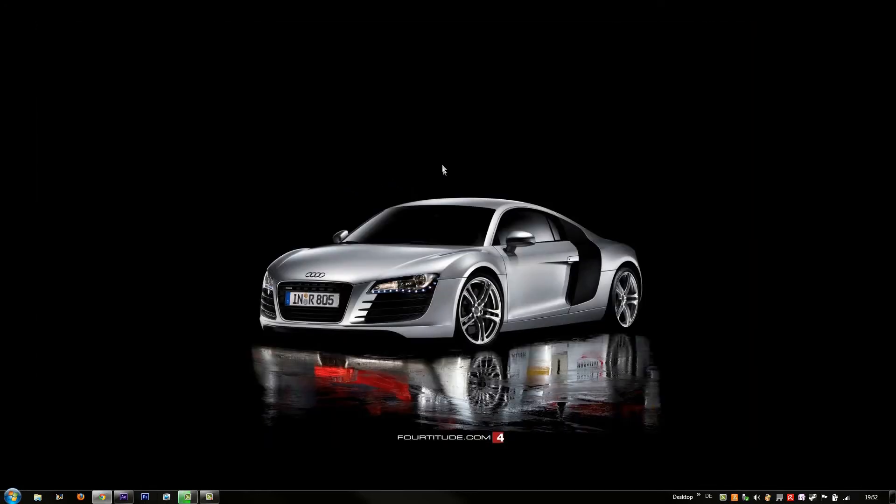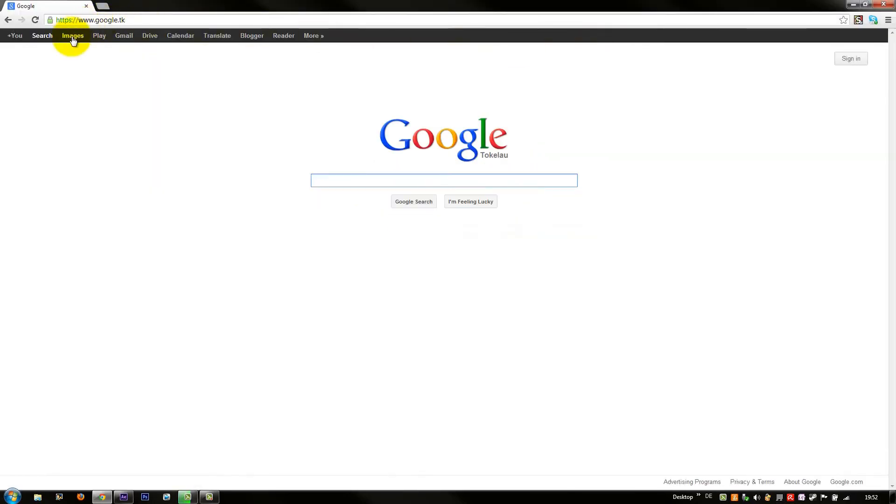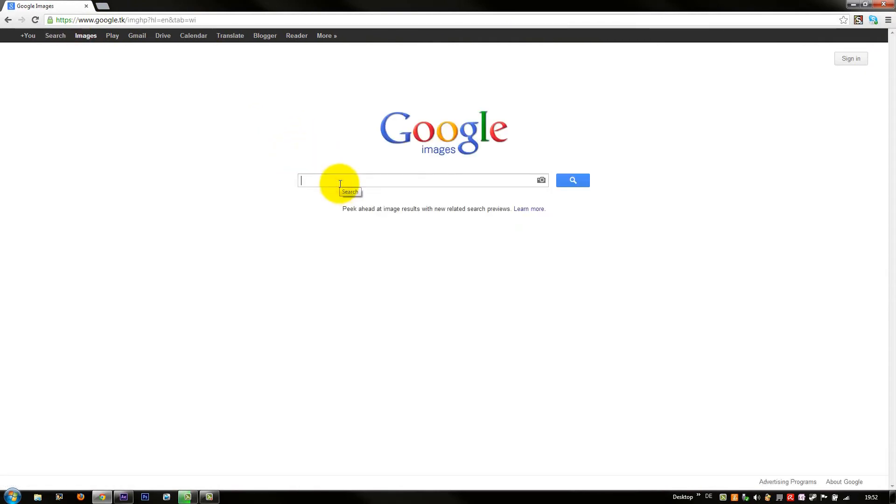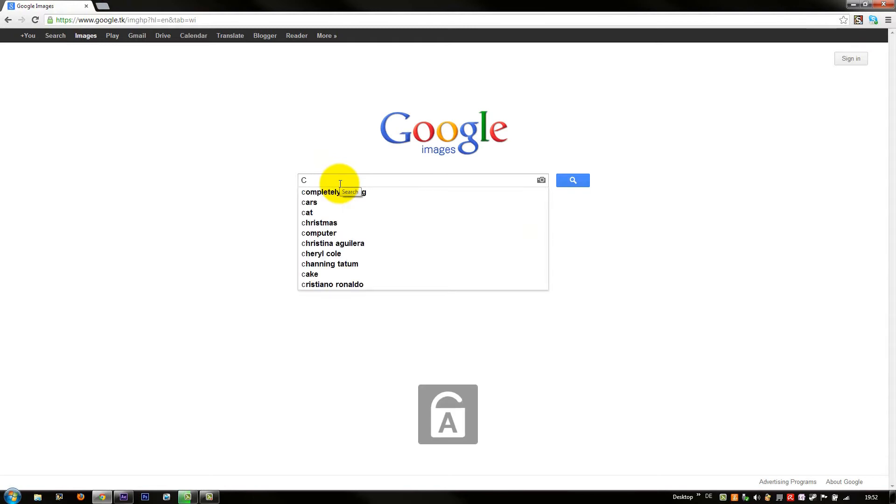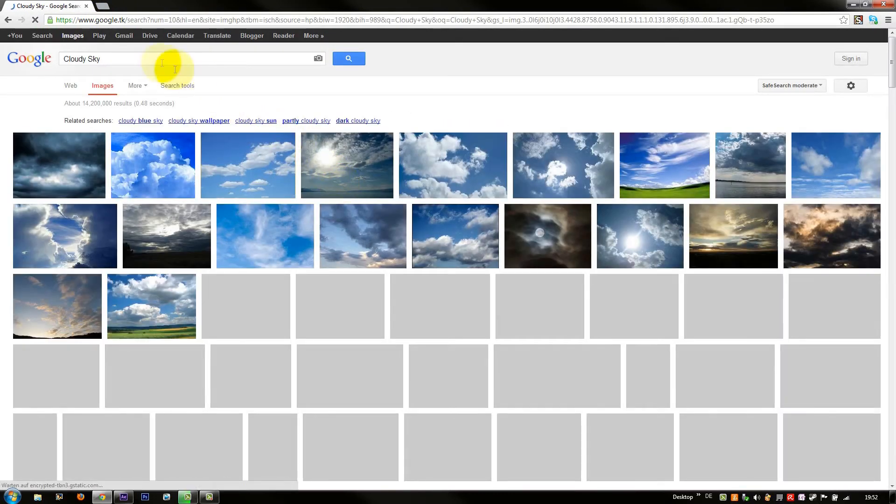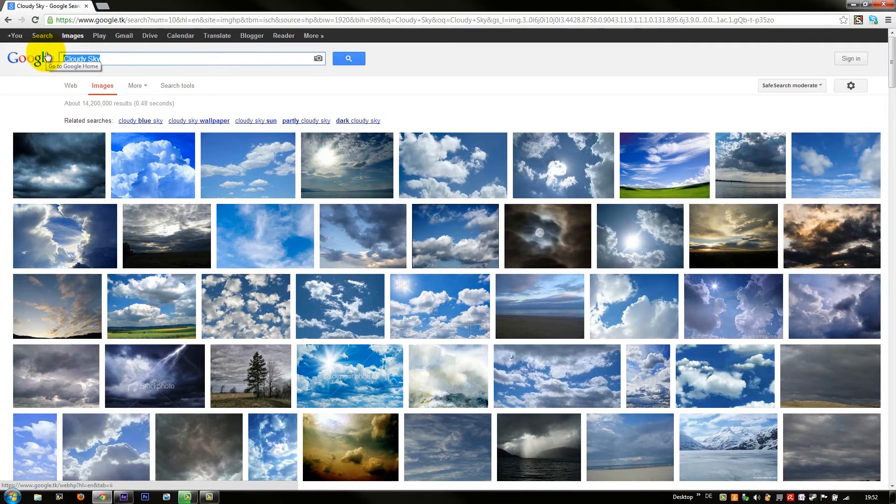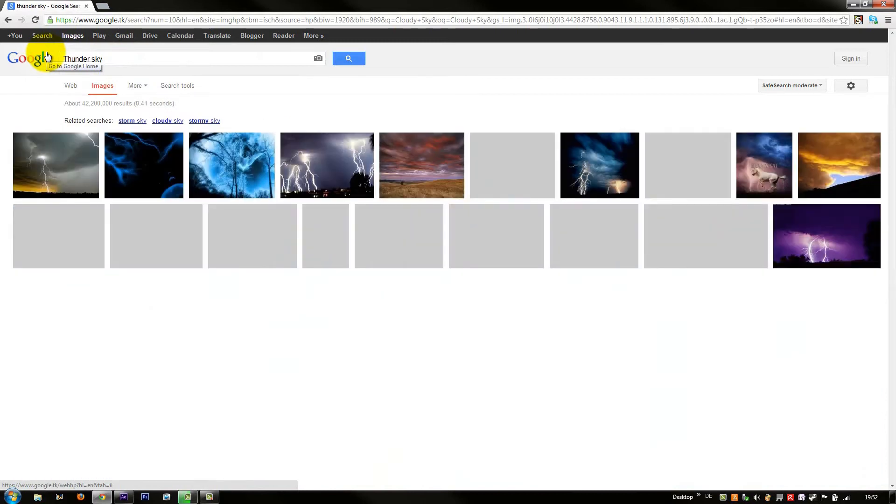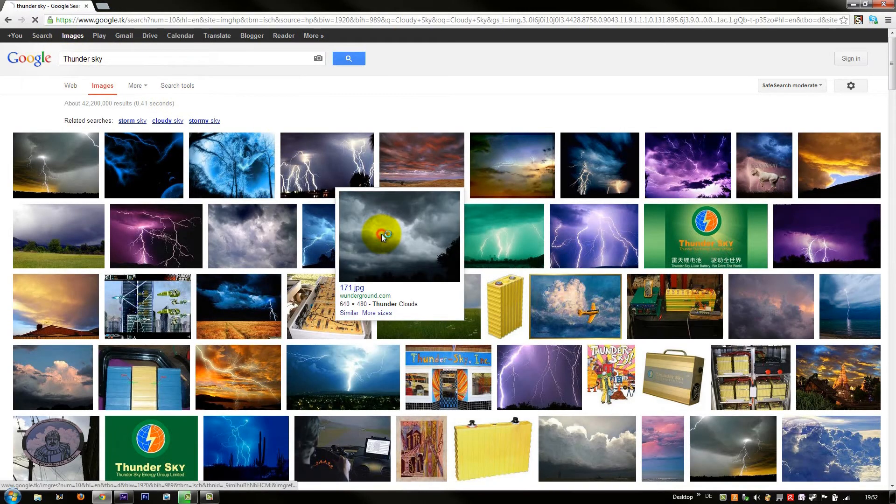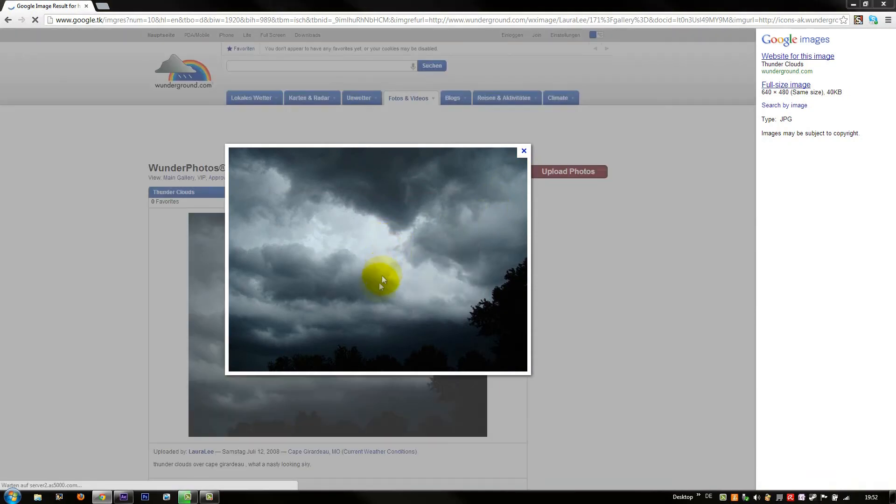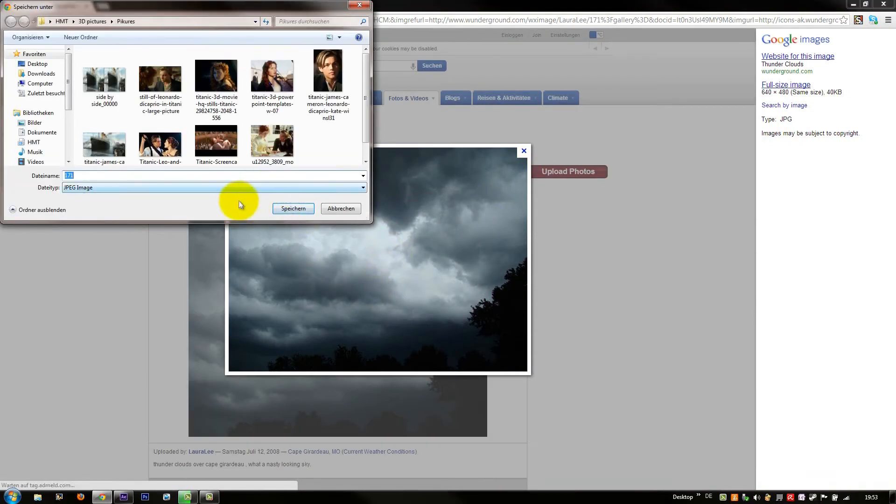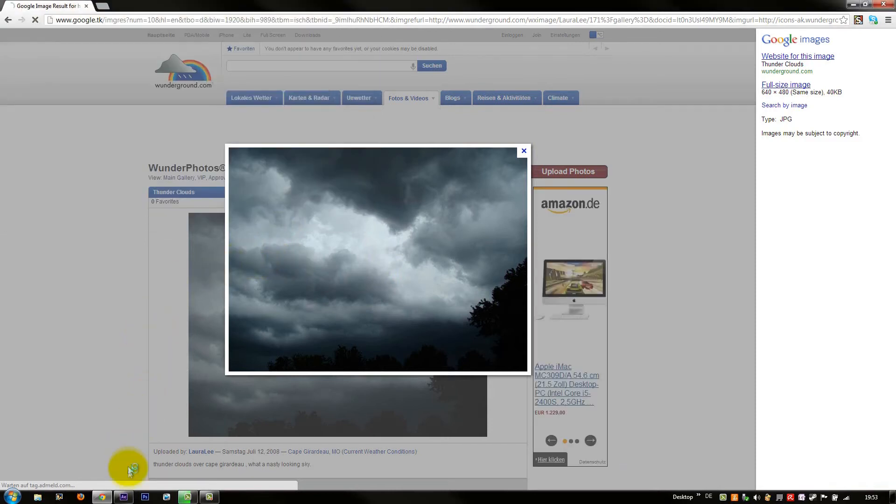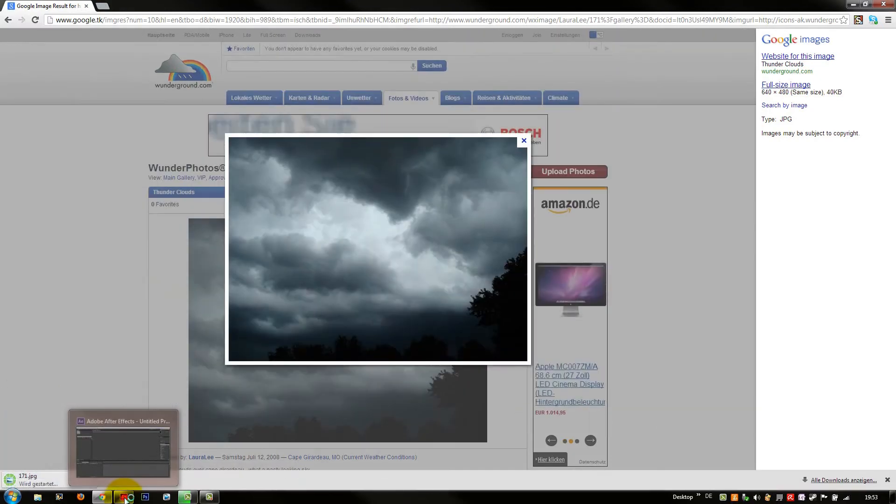And now we have to get an image of a cloudy sky. I'd take this one now. Save it here. Alright, when it's downloaded.